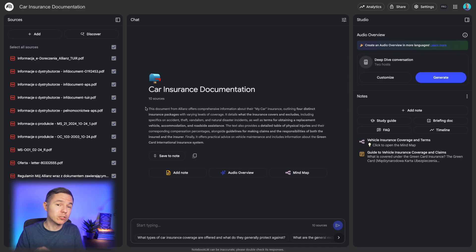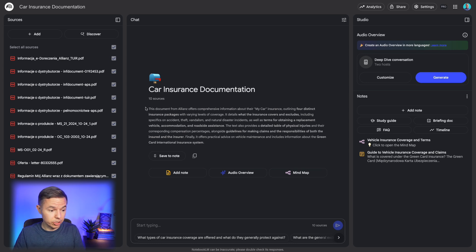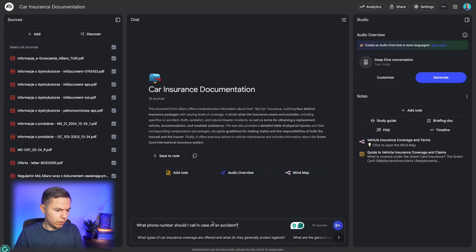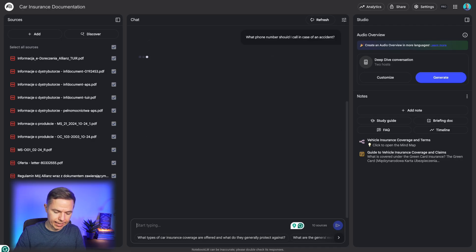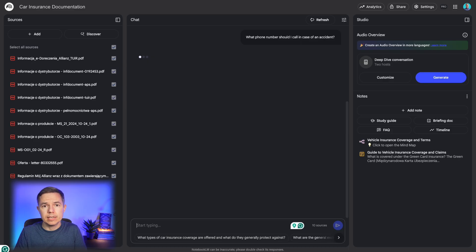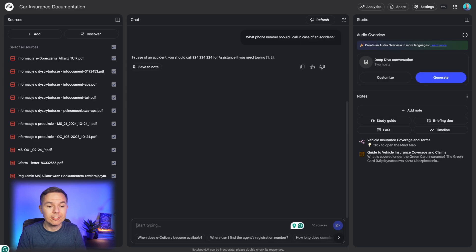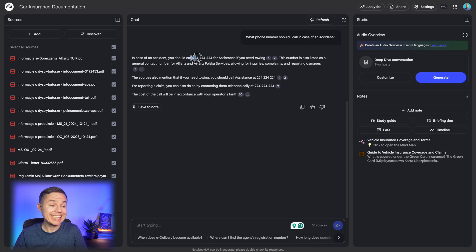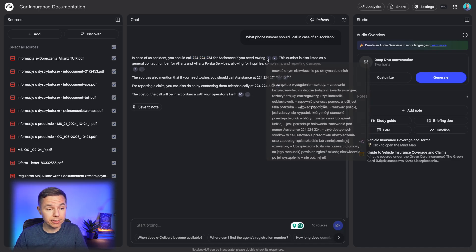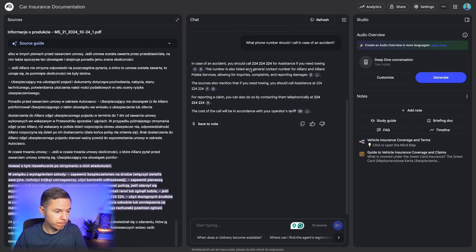And I don't speak Polish well yet. But I can still use the chat to get the answers. For example, what phone number should I call in case of an accident? And in a few seconds, it will give me a translated answer right away. As you can see, it easily found the number. And I can check the reference to see where this number comes from.